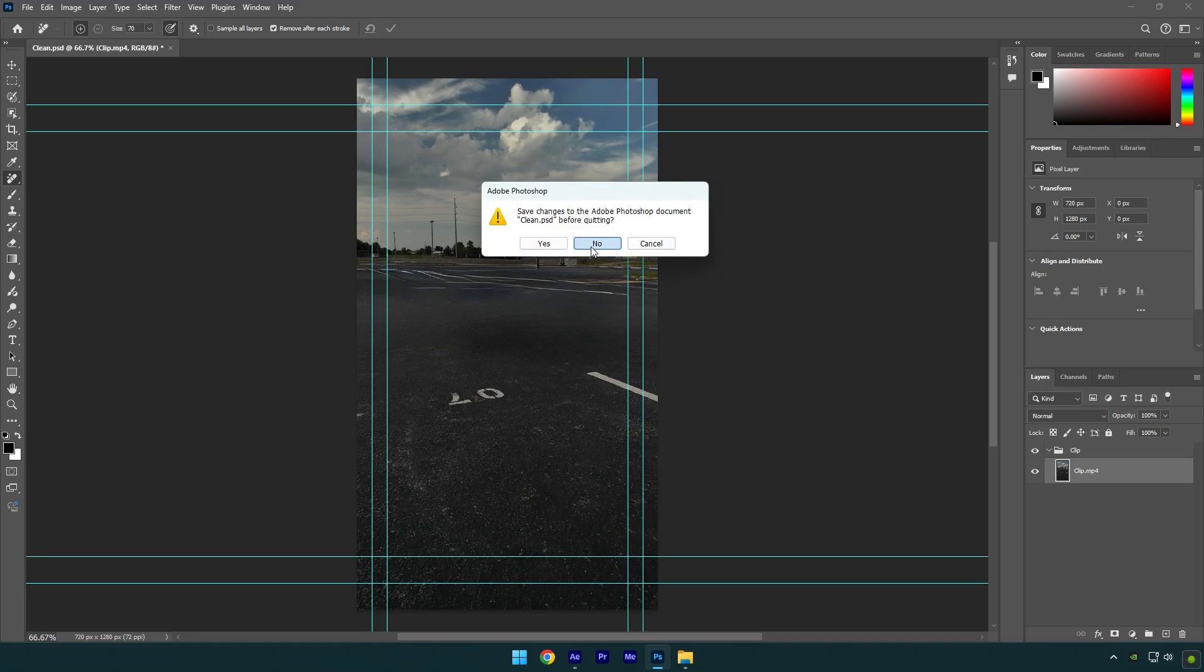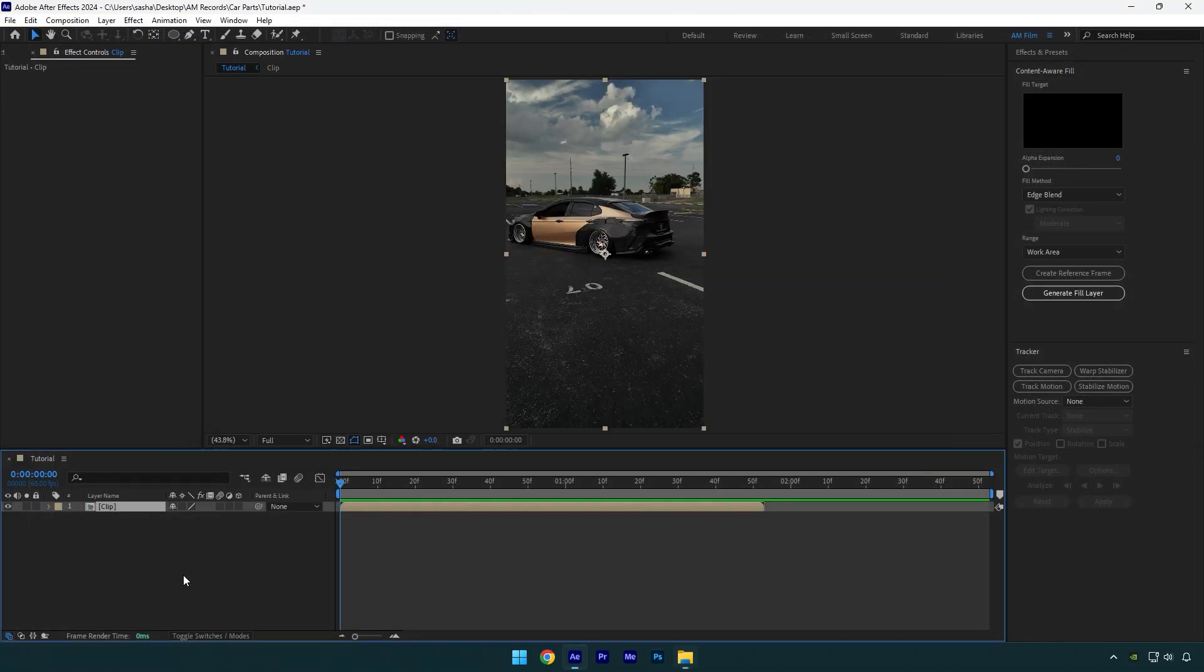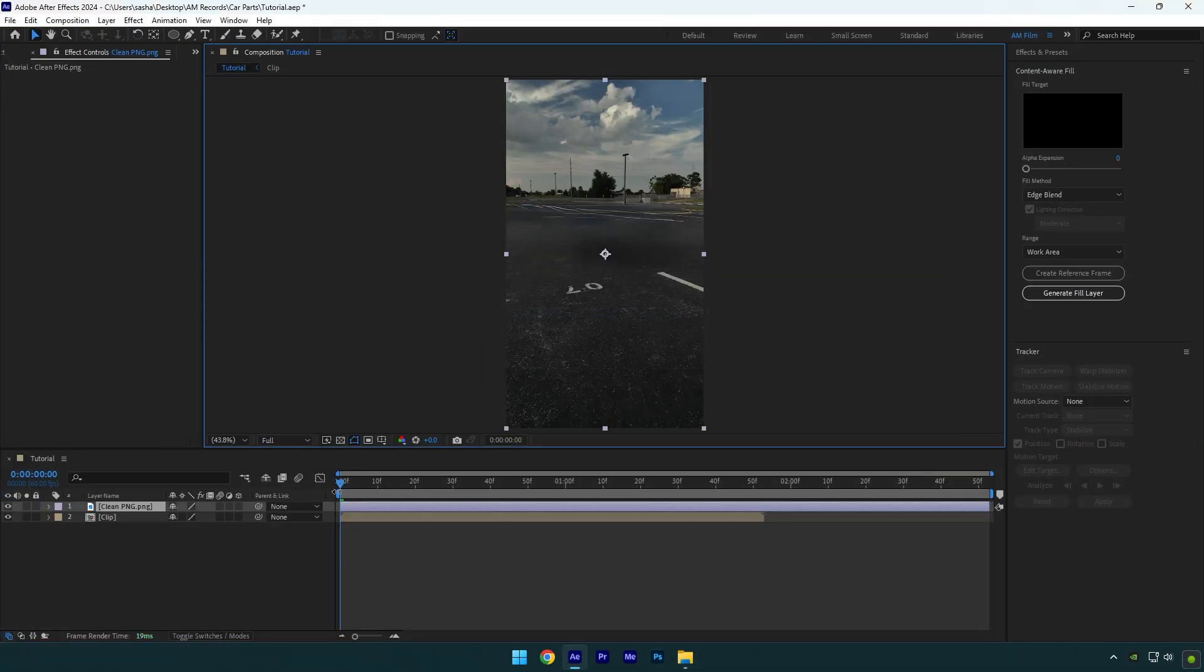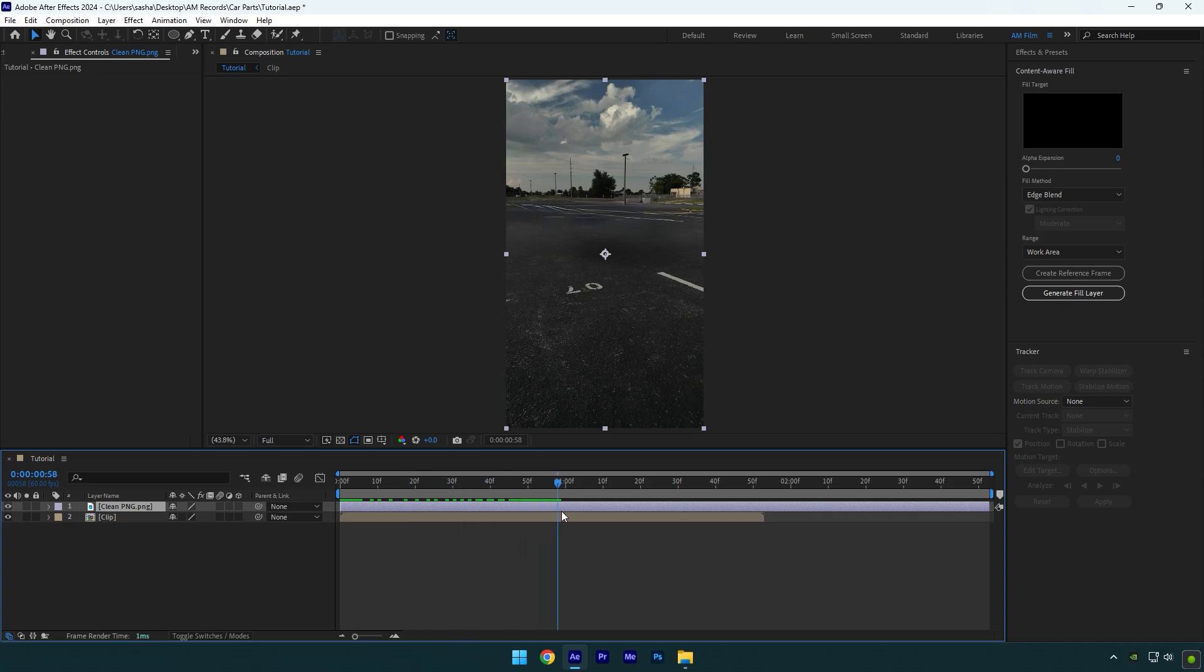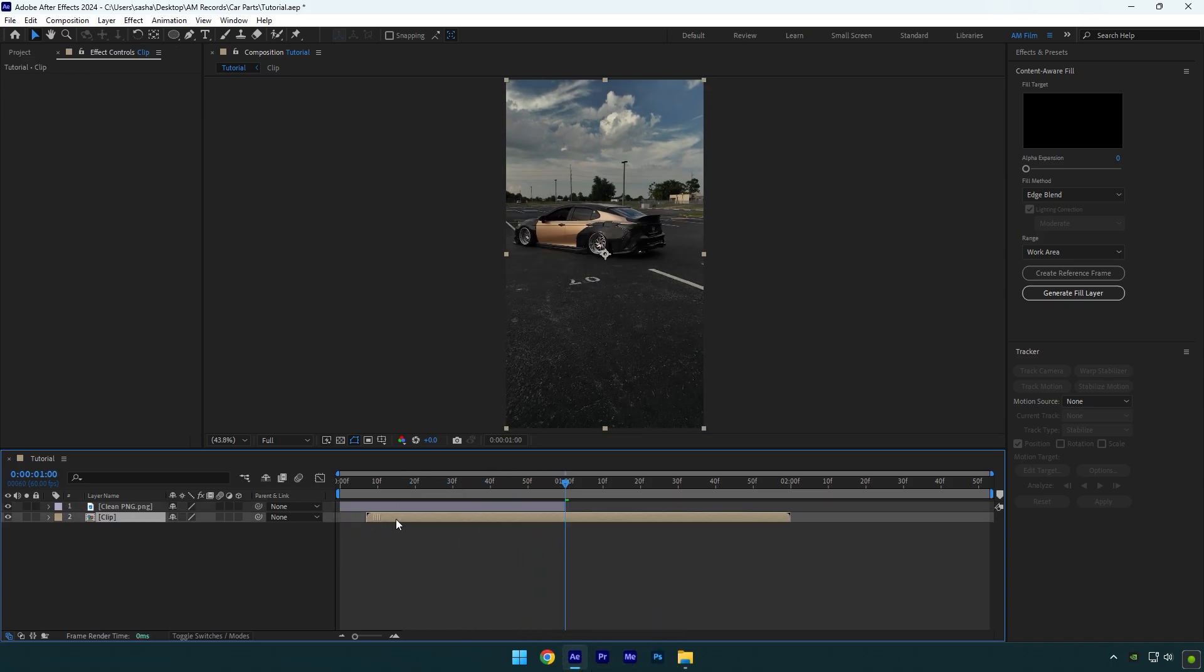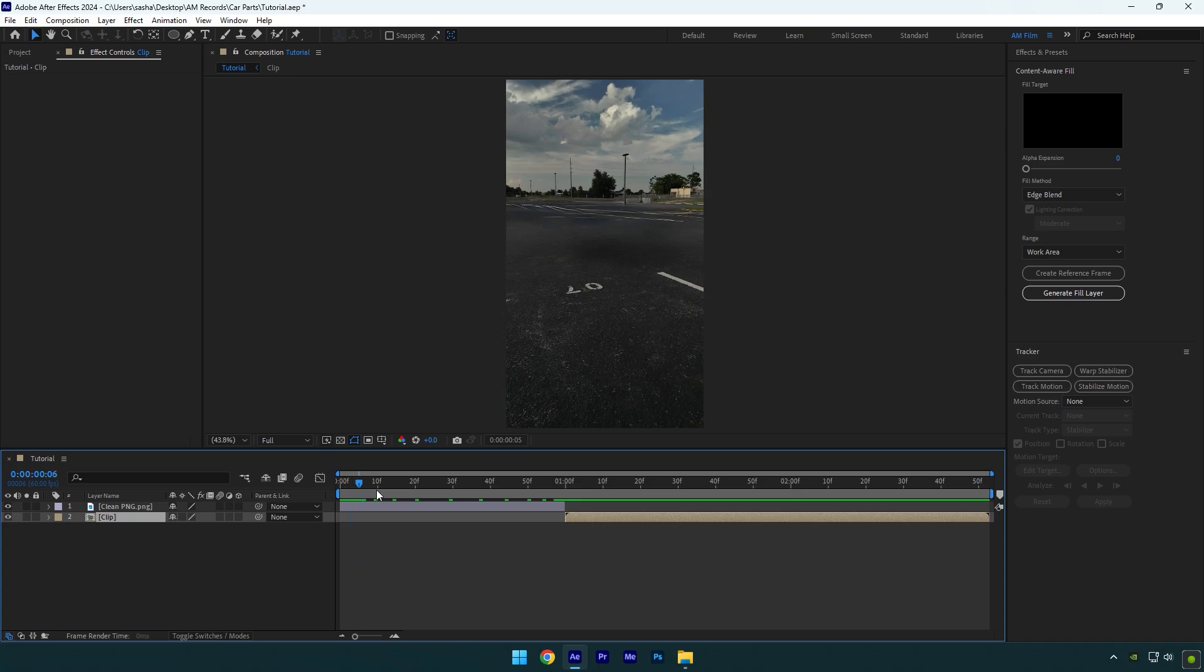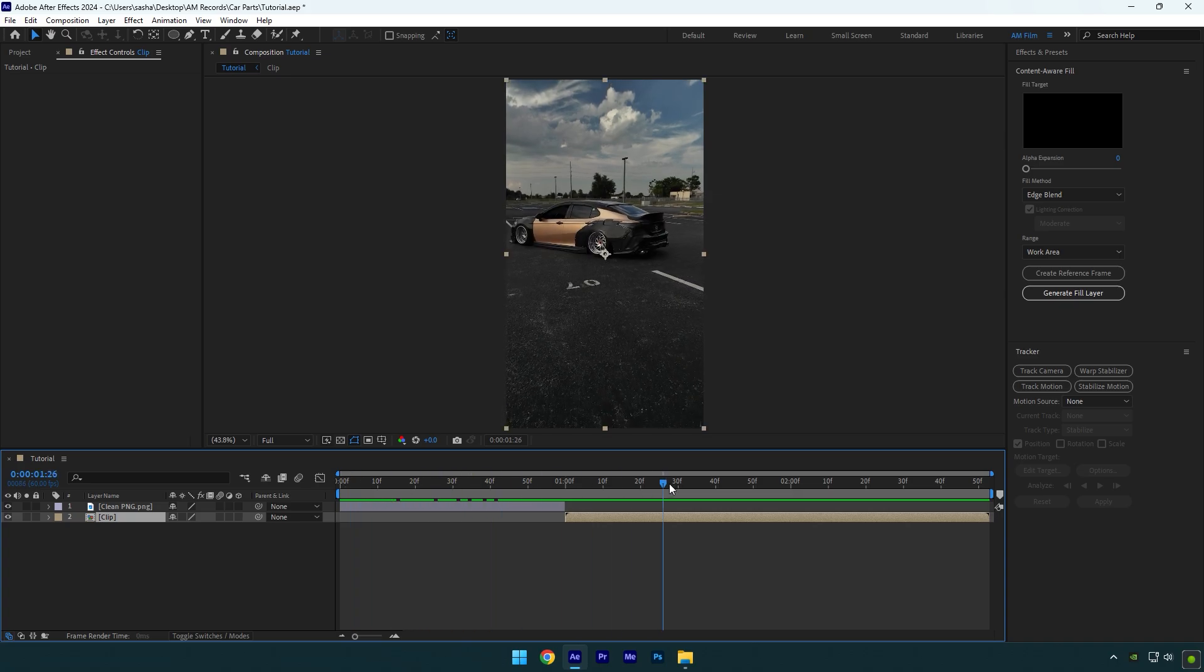Close Photoshop now and go back to After Effects. Drag and drop that image into the AE timeline. Scroll one second forward and cut the clean PNG layer there. Move your actual video there. So now we have a clean background and an actual video.